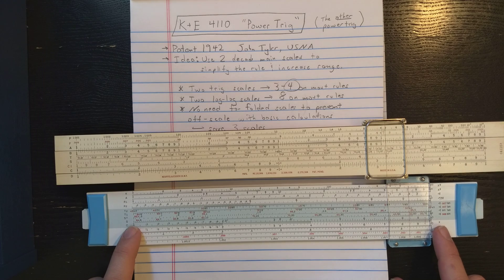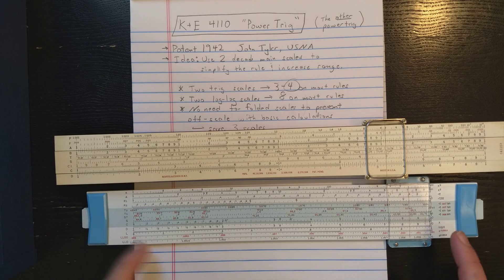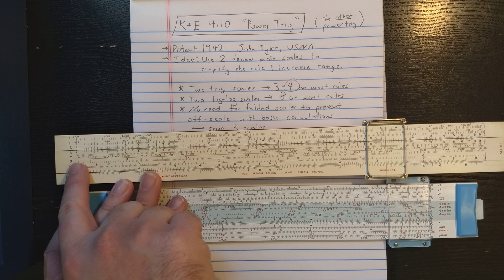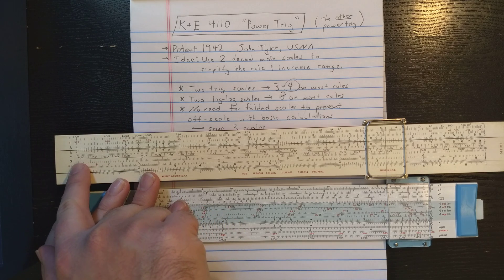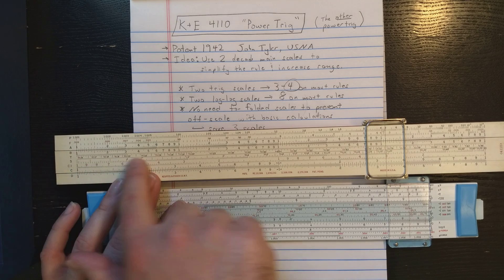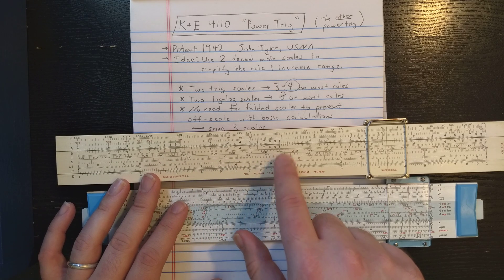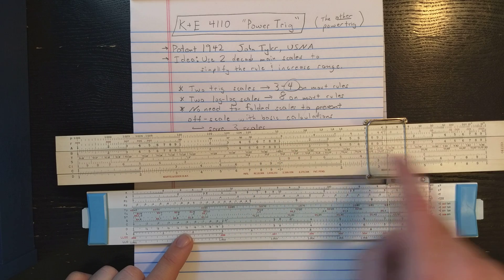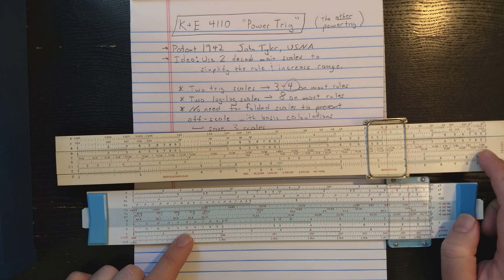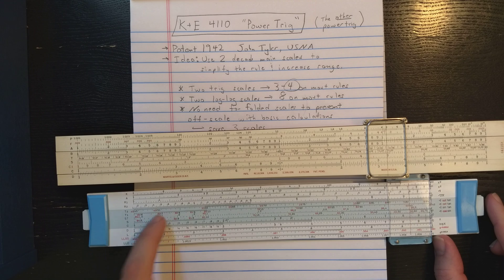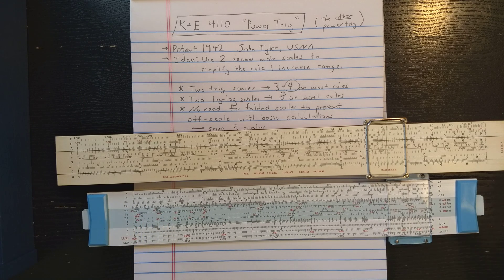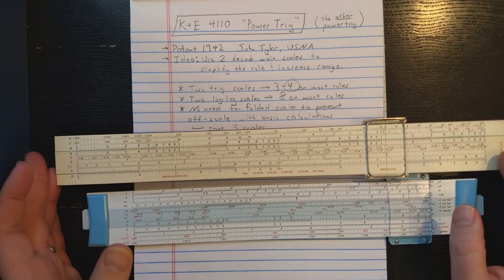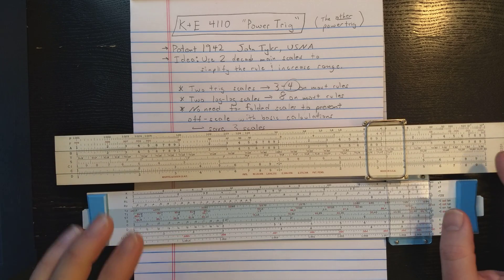Now he also does the T scale keyed to C and D, so he gets two decades here. He's got the normal T scale range from a little less than 6 degrees to 45 degrees. Then he has the T2 scale range here on the T scale from 45 degrees to about 85 degrees. So he's compressed what this slide rule has in four trig scales down to two scales by doubling the range of C and D.